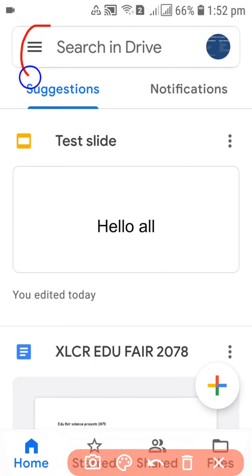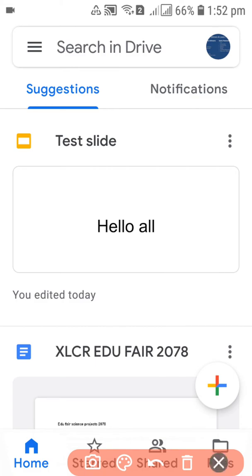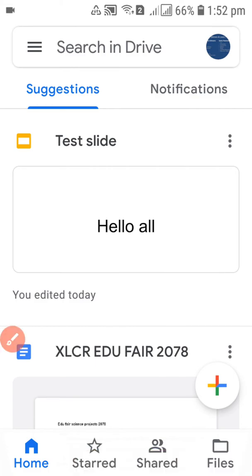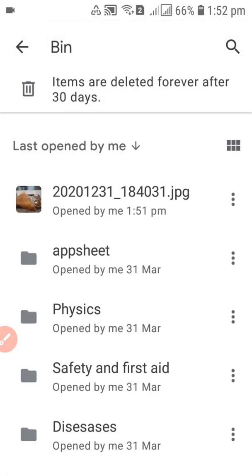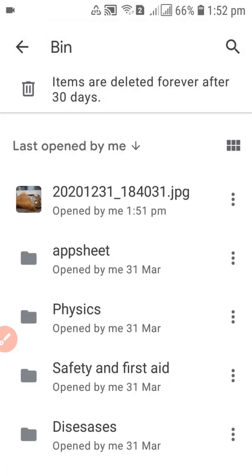Now let's go back into the Drive itself. At the top in the Drive, you can see there are three bars — just click on the three bars. After clicking, you can see options including 'Recent' and 'Bin'. Go to the Bin.